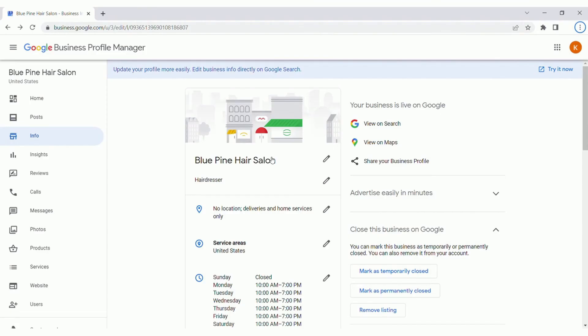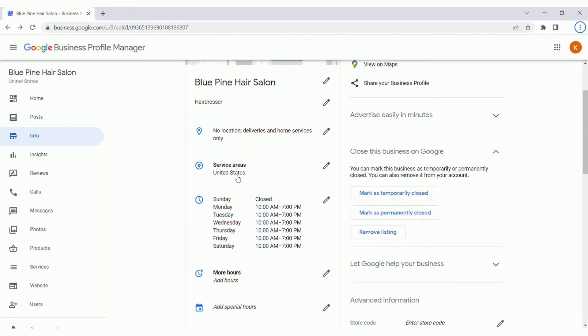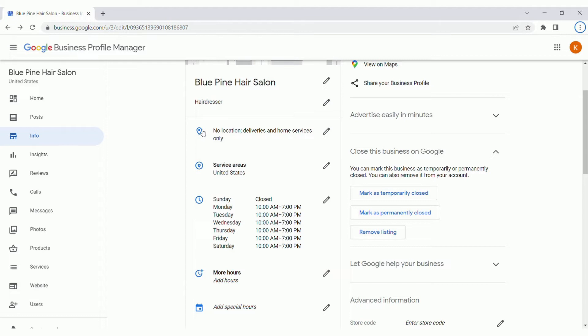Now that we have the business name and the primary category added in, let's scroll down a bit further here. You'll see an option to add in a location. Now, if your business does not have a physical location, you won't need to worry about this. You'll be just listed as a service area. But if you do have a physical location, even if customers visit on a rare basis, go ahead and add that location. Proximity is a key aspect of SEO. If you want to be ranking in your local area, it's a really good idea to add your location if possible.